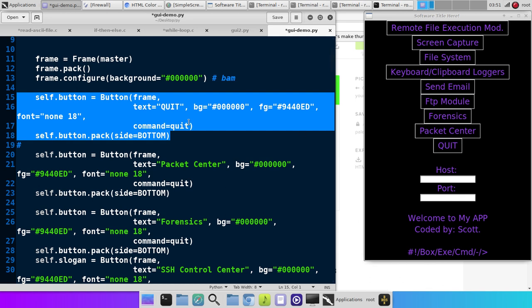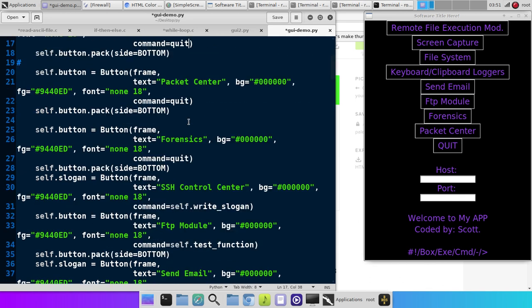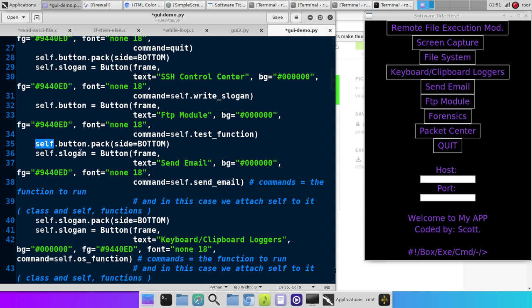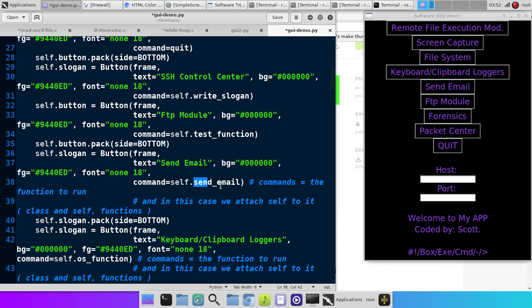For example, quit. That's this button right here. So this that you're seeing right here represents this quit button. Okay. Let's go down to one that... Here we go. Send email. Self.button.pack. Self.slogan equals button. Put the frame name in. The text. In this case, it's send email. The background color. The foreground color. The font. And then command will be self.